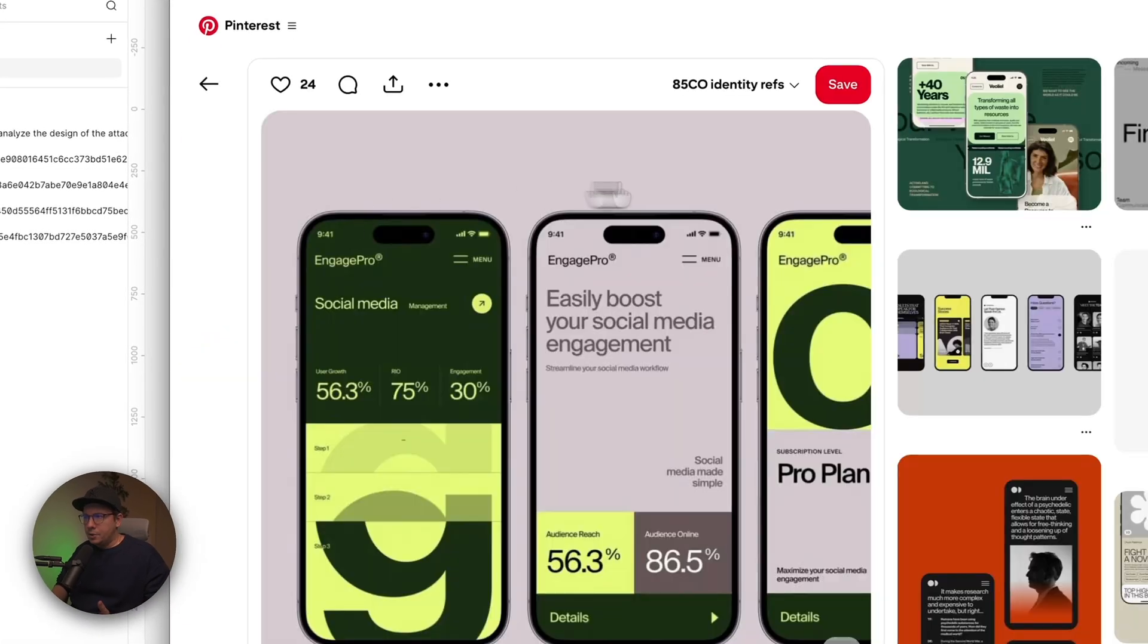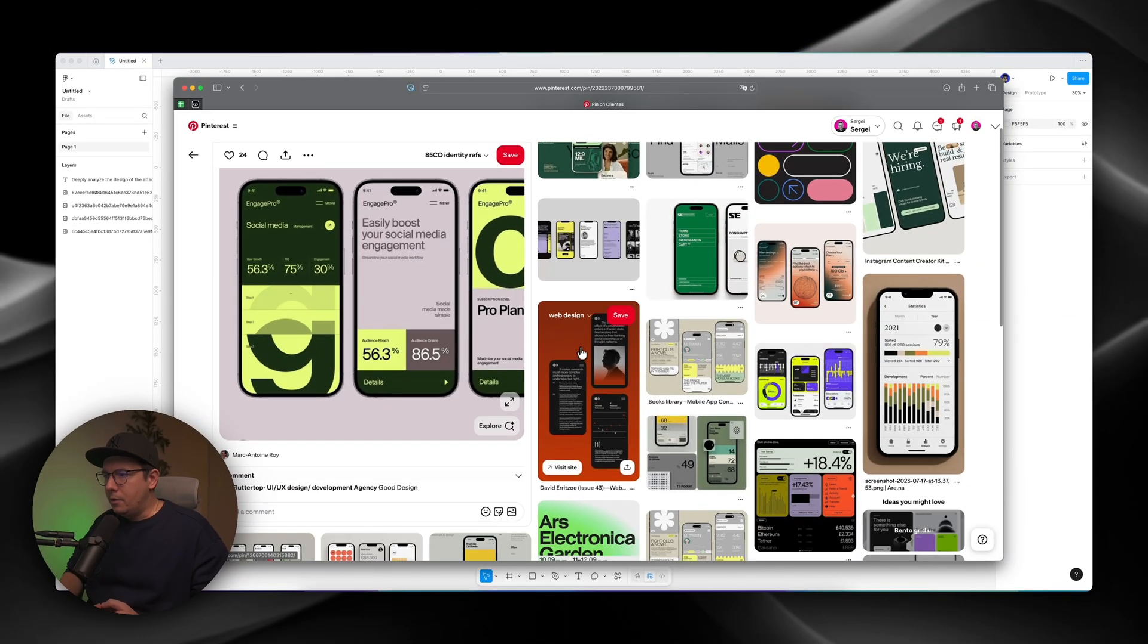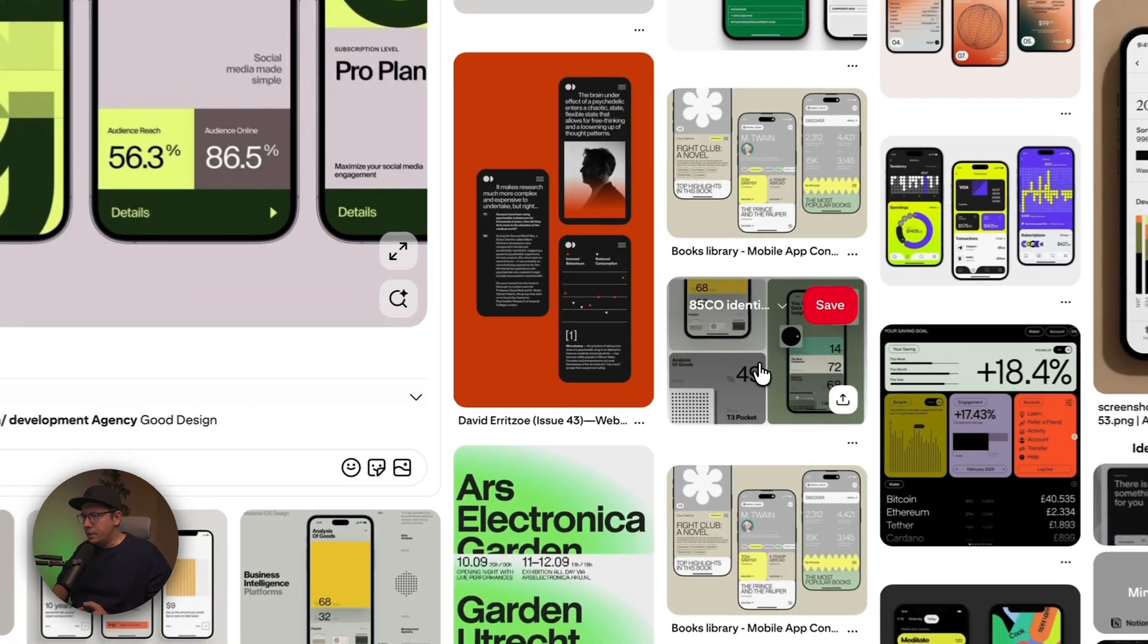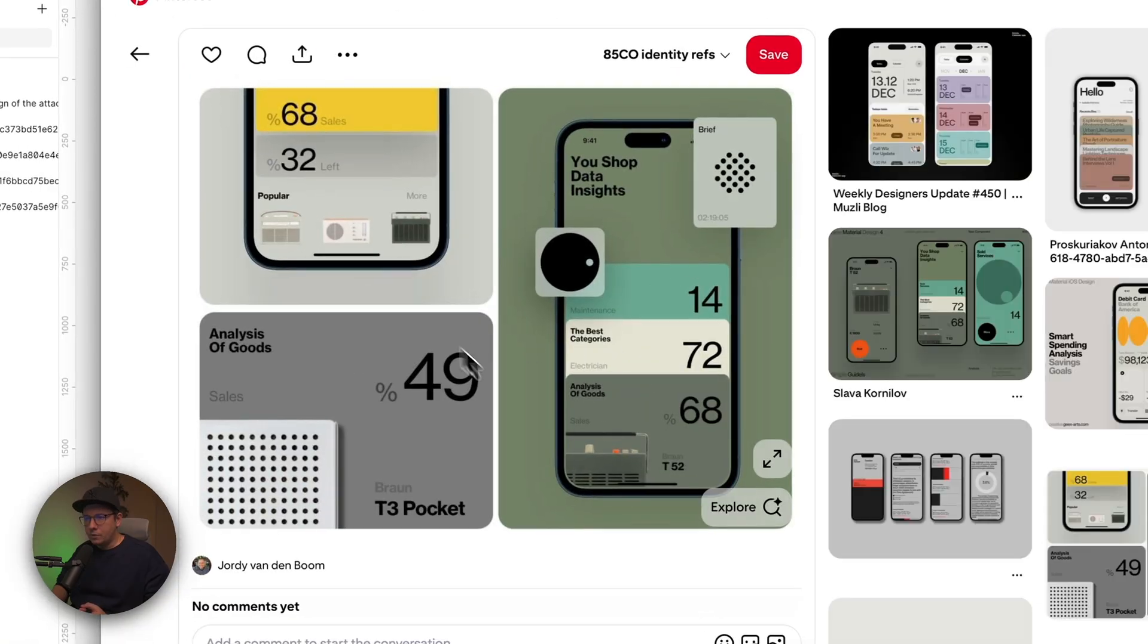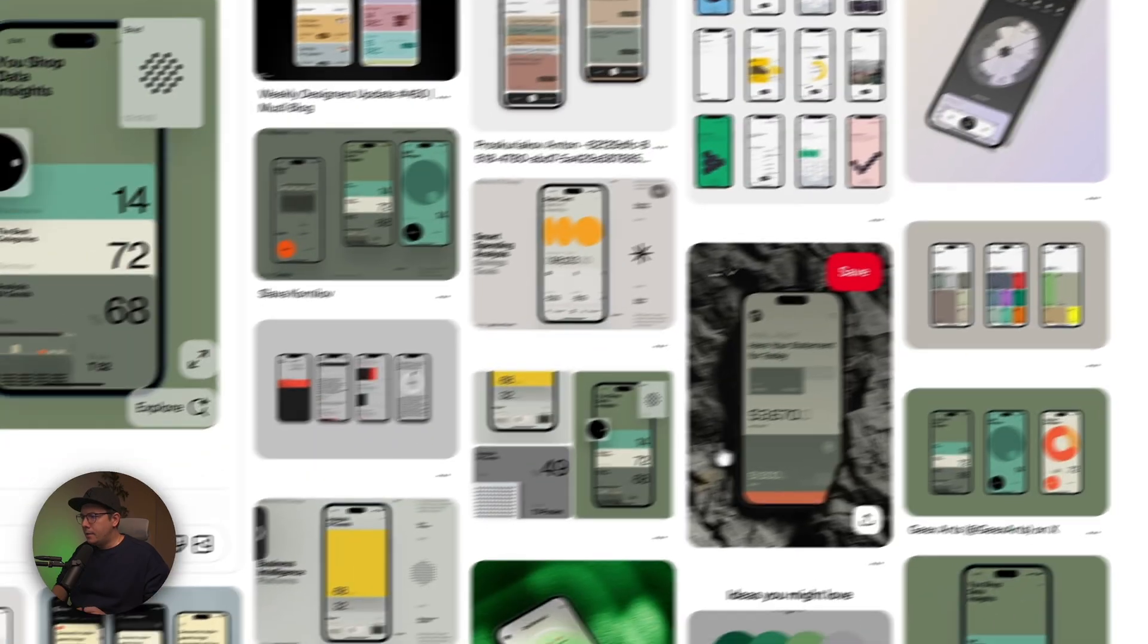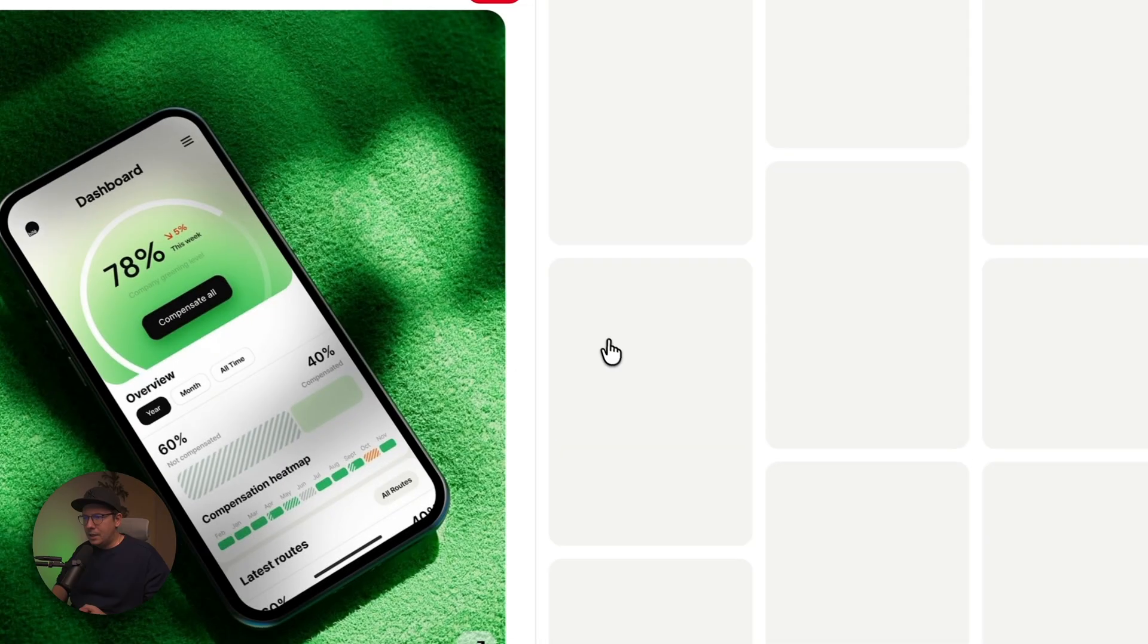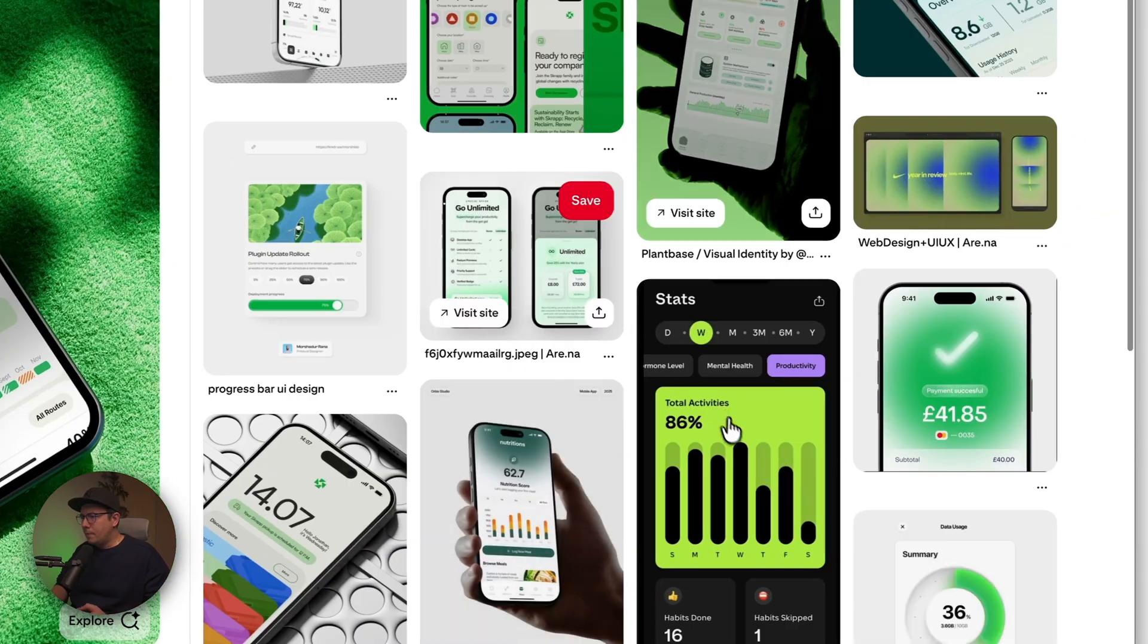For example, I like this image, I can download it, then I go to something else, I can look at this one, I can also download it, something like this maybe, something like this.